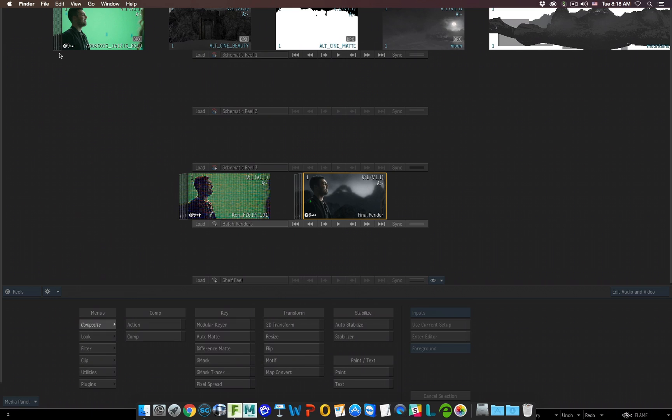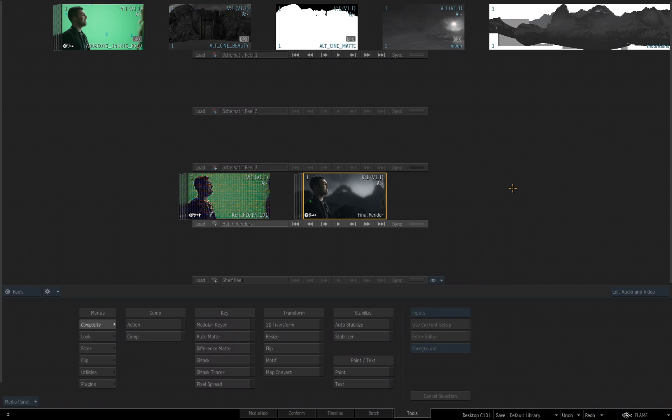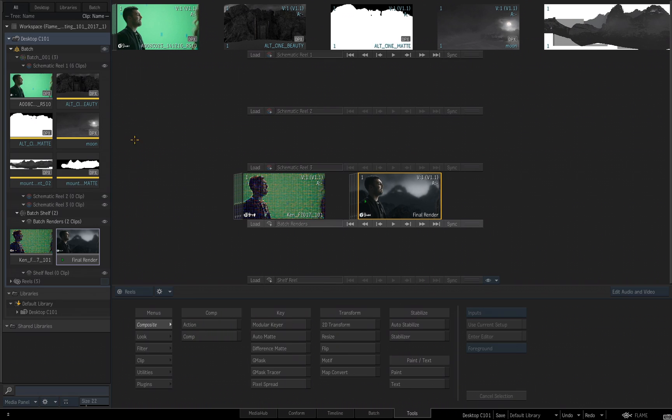The other option to think about when you create an archive is the media that you have inside your project. I'll hold the control key and tap to the left side to bring my media panel back. Everything in your media panel, everything in your desktop, your batch reels, your reels, your libraries, this will also be part of the archive with the different setups.